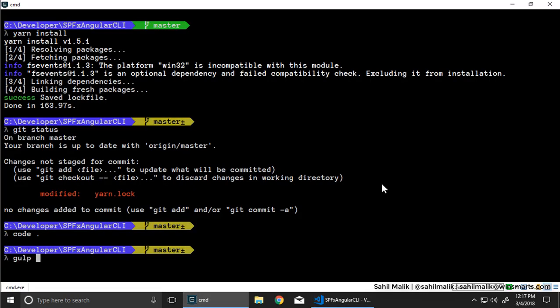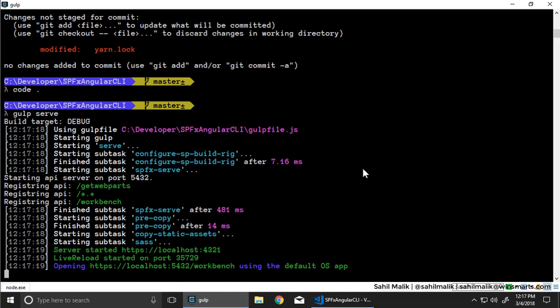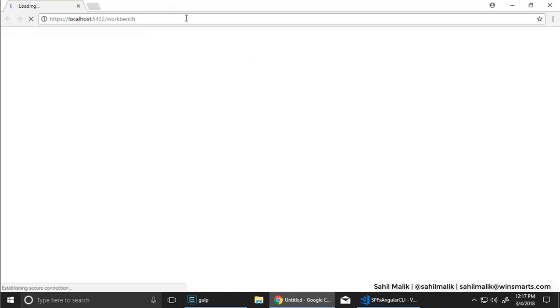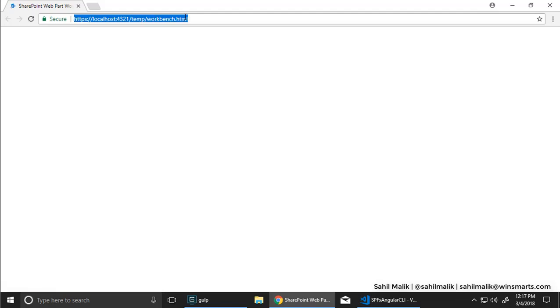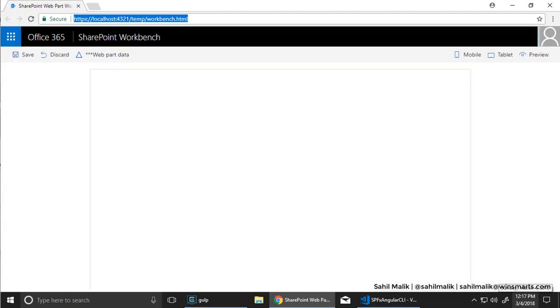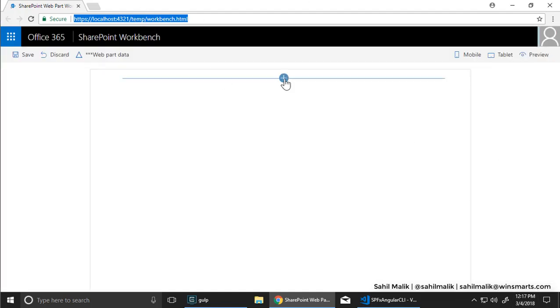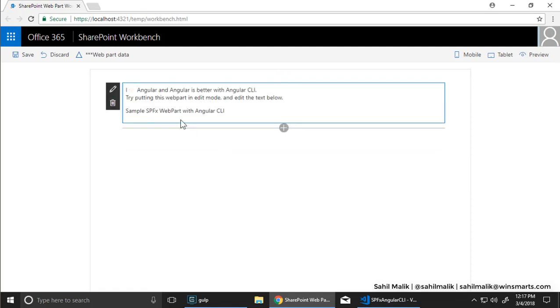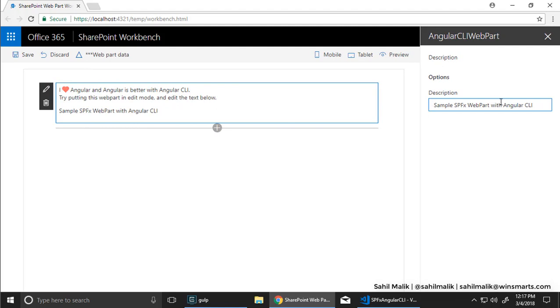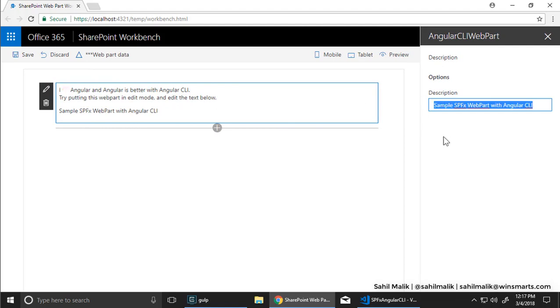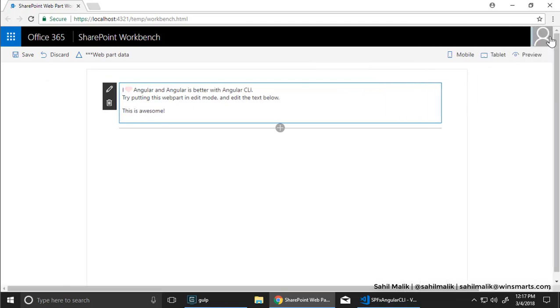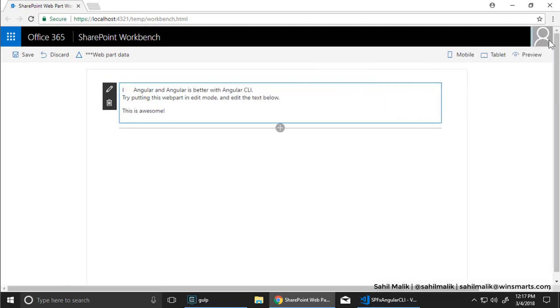Let's go ahead and run this. I'm going to say gulp serve. I've already done gulp trust dev cert on this machine. So let me just go ahead and do gulp serve. And it fires up the local workbench as you would expect. Once this loads, I'm going to drop my Angular CLI web part. Seems to work. Actually, let me try and edit this. I'm going to say, hey, this is awesome.